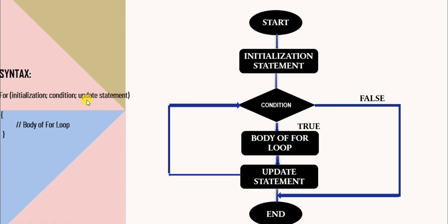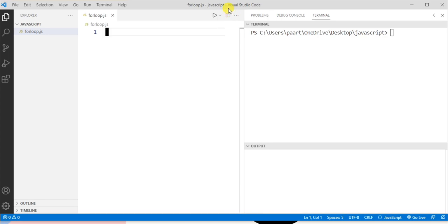And then we have update statement which helps in altering the value for further execution. Now let's see an example for for loop. I'm using Visual Studio Code for running the program.